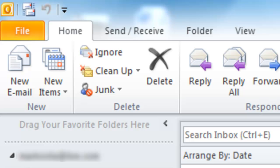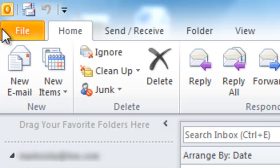Now open Microsoft Outlook and go to File and to the right of Info, click Add Account.